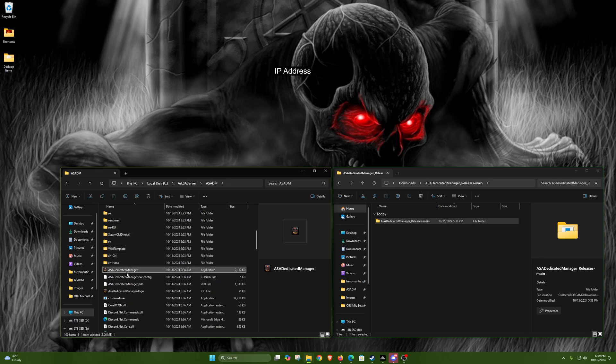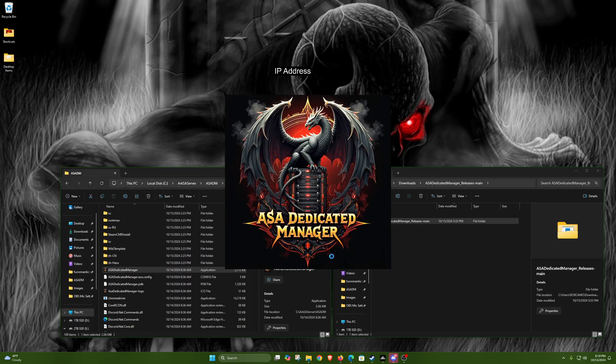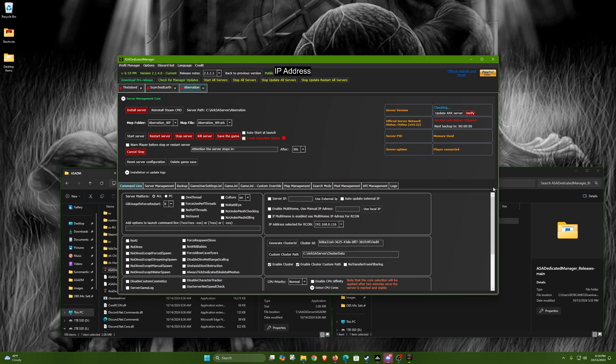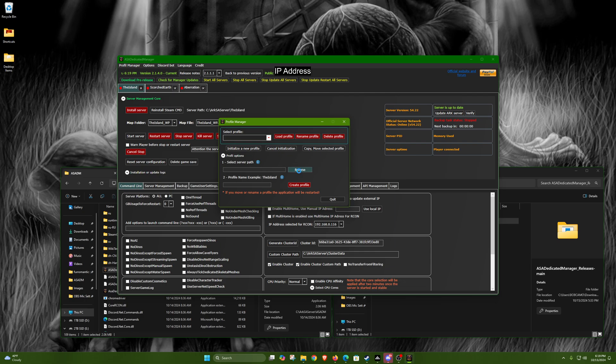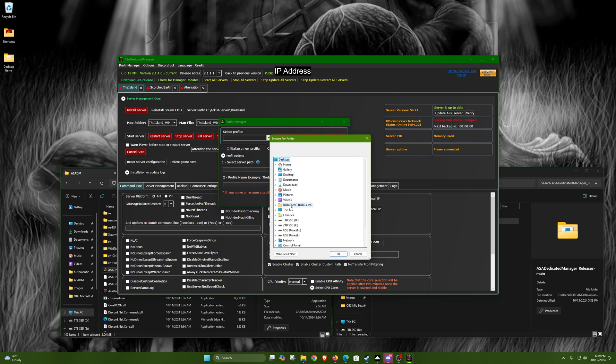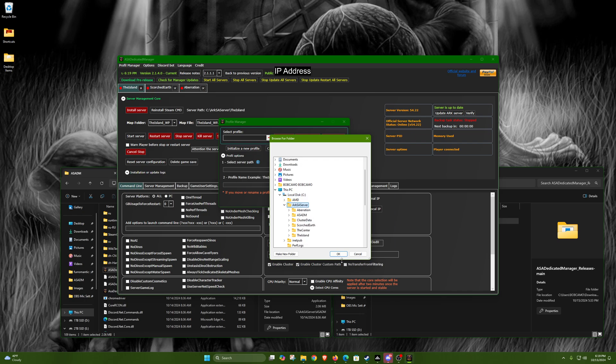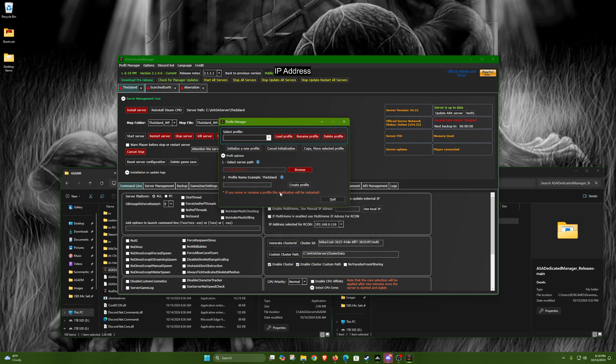You want to load up the dedicated manager here. If this is like a fresh install or use of this, it's not going to show up like this, it's only going to show up like this. So you want to initialize a new profile and make a path for it, which is going to be to the ARK server path that you made. Then just click OK, and then you want to name it. You can name it whatever, but I just named mine the name of the map that I'm using. Then you hit create profile and then it will show up in the drop down menu.